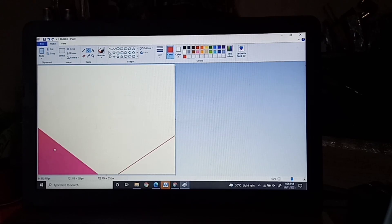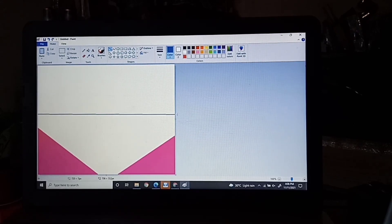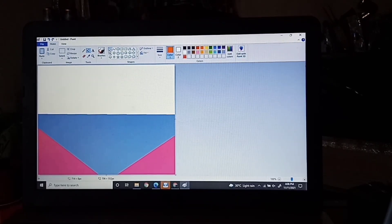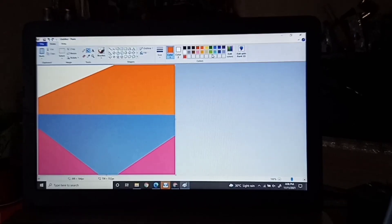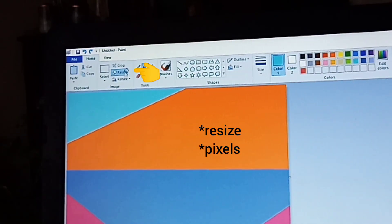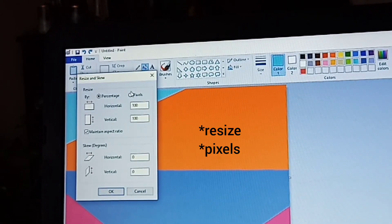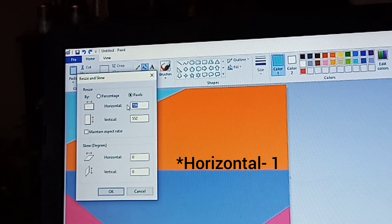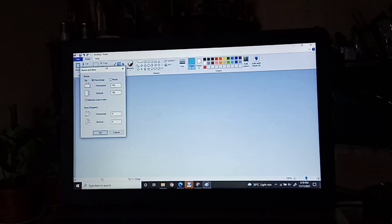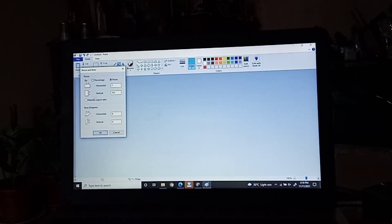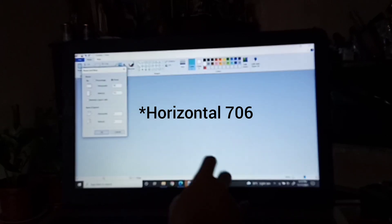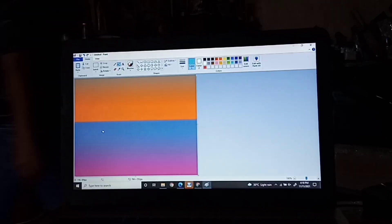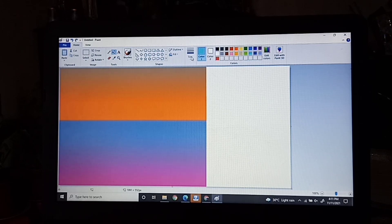I am about to paint a scenery and I've learned this awesome trick where I can mix all the colors for the background. After putting all the colors you want to mix, click the Resize, then the Pixels. Turn off the Aspect Ratio and change the Horizontal to 1. After that, go back to the Resize, click the Pixels, click the Aspect Ratio, and turn the Horizontal to 706.